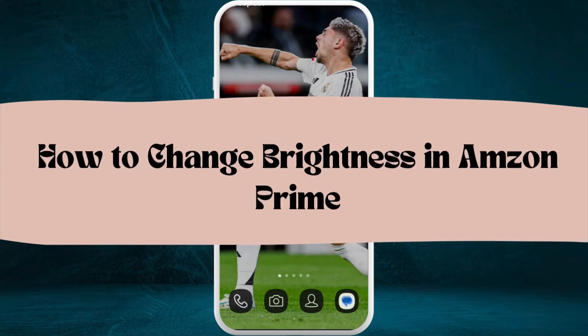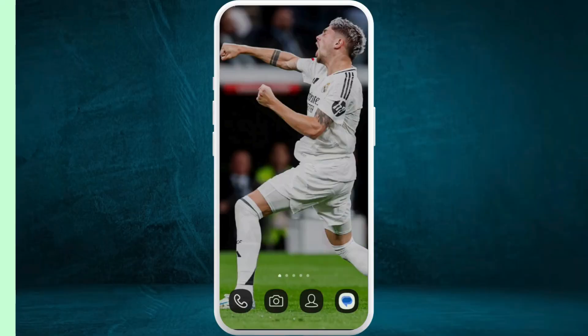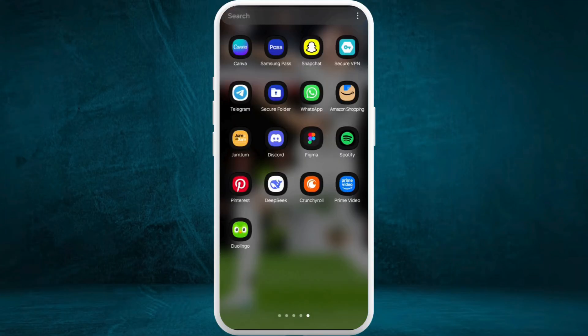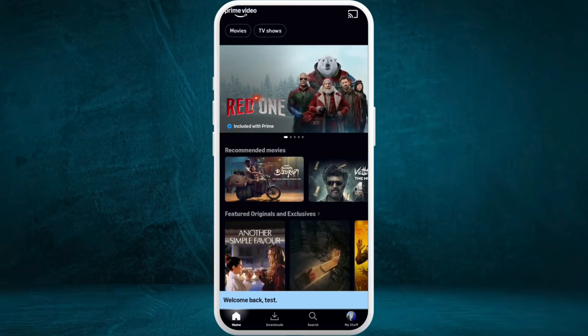How to change brightness in Amazon Prime Video app. I'm gonna guide you through the process on how to do it. Let's get started. First of all, on your phone, launch the Prime Video app.